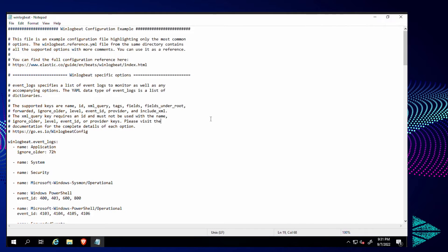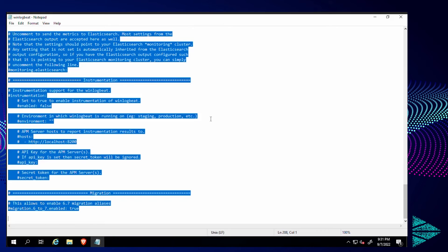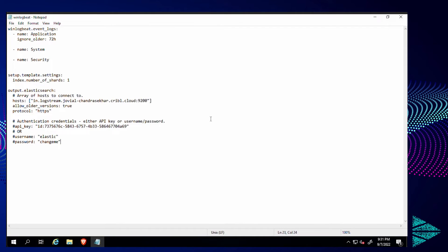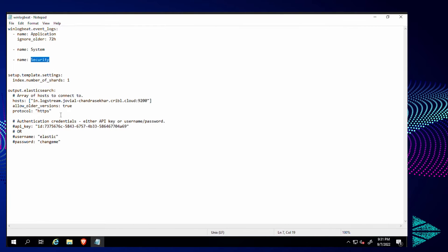I'm going to delete what they have by default and show you the stripped down version. So we've specified our sources. We've got the three different Windows event collections: applications, system, and security.